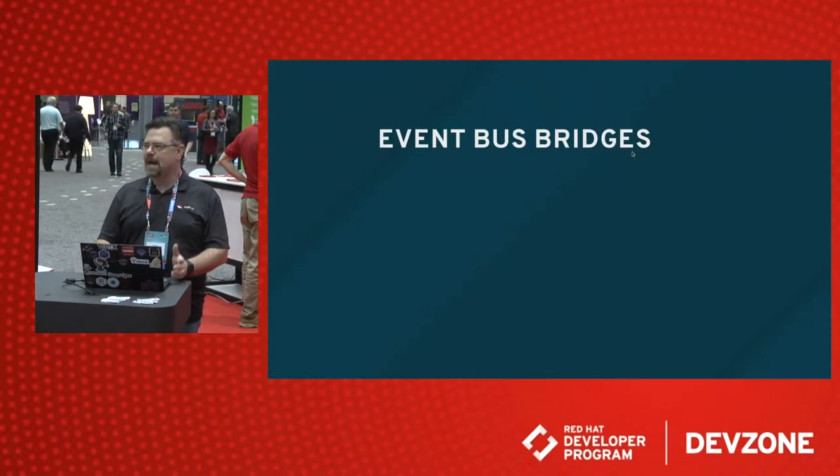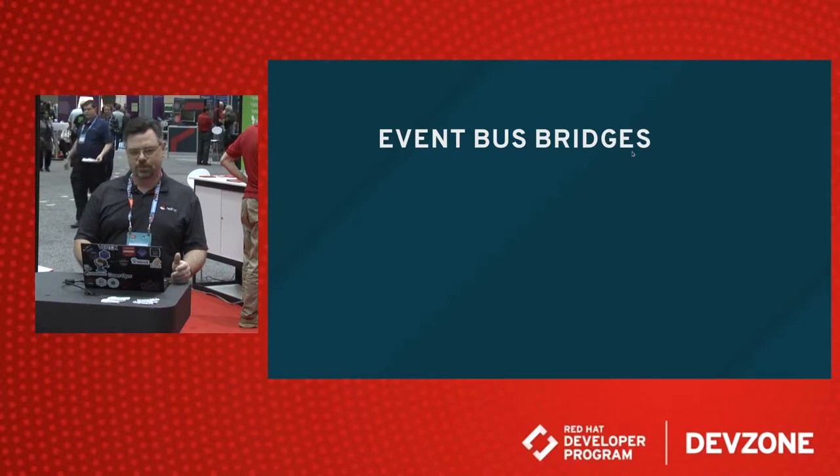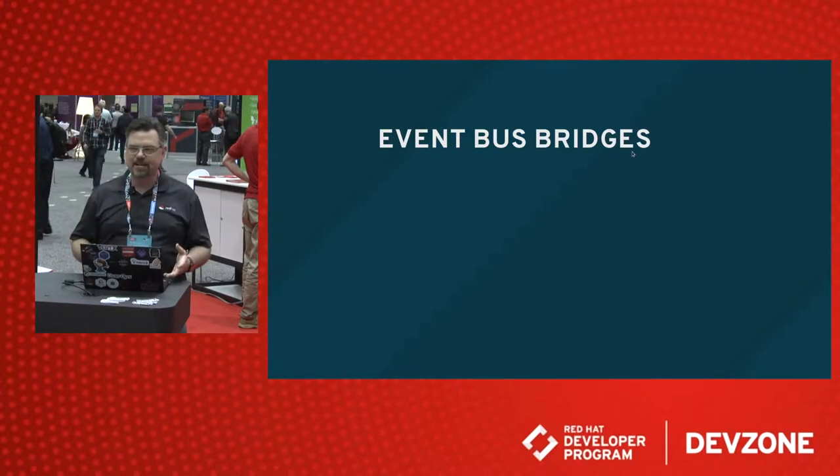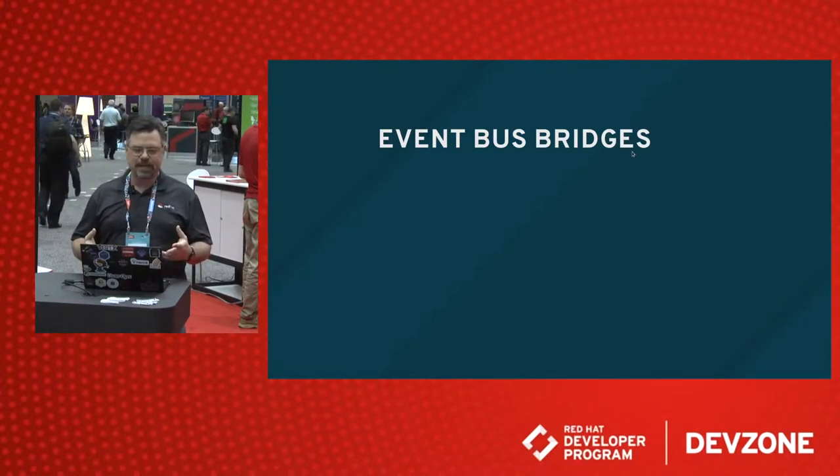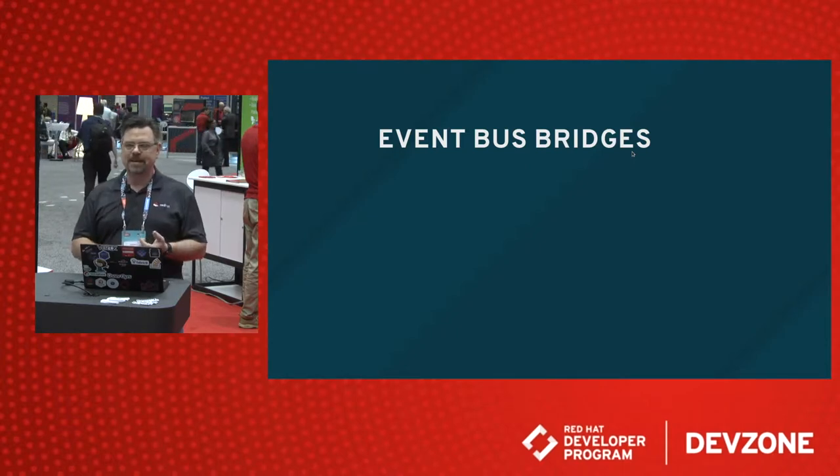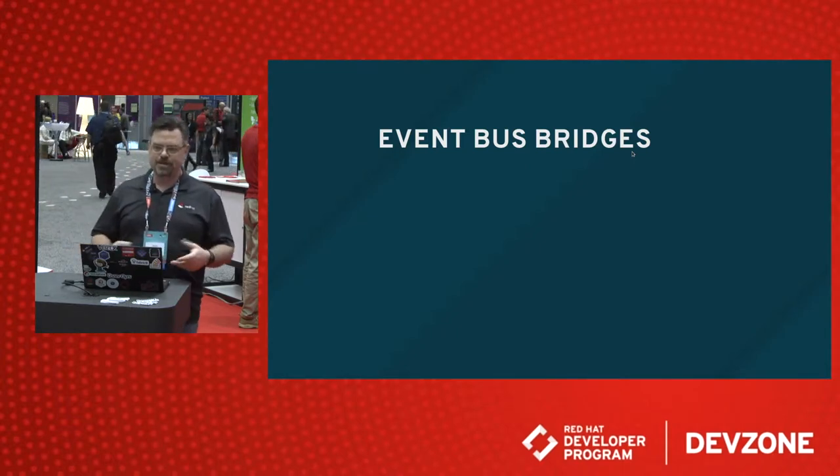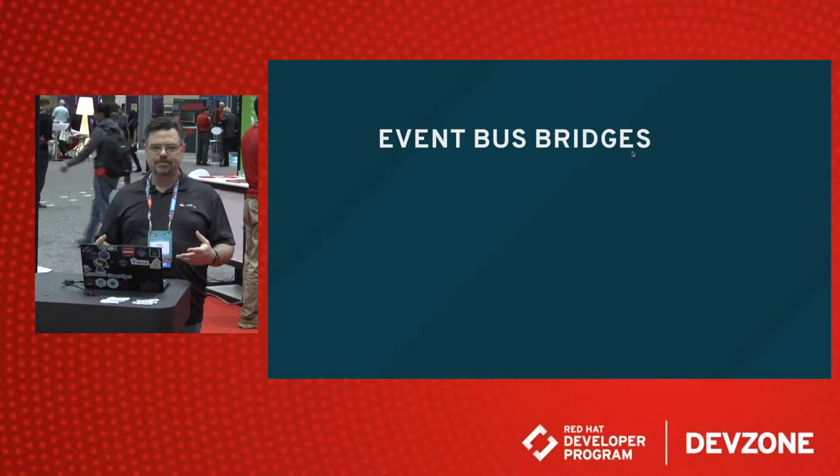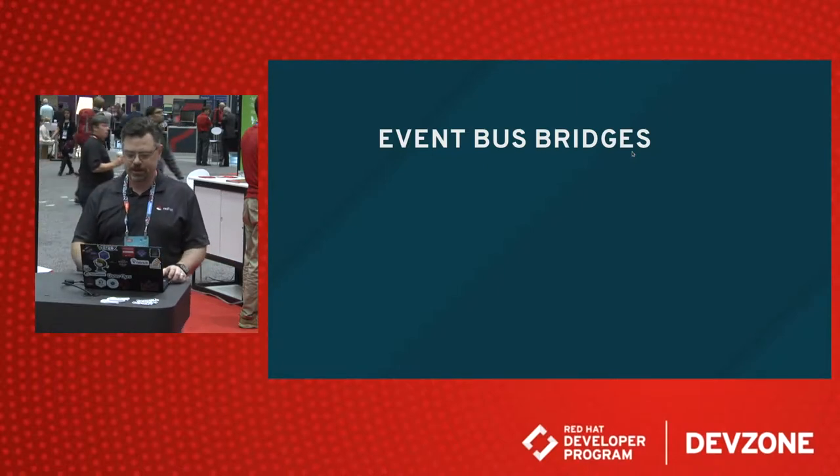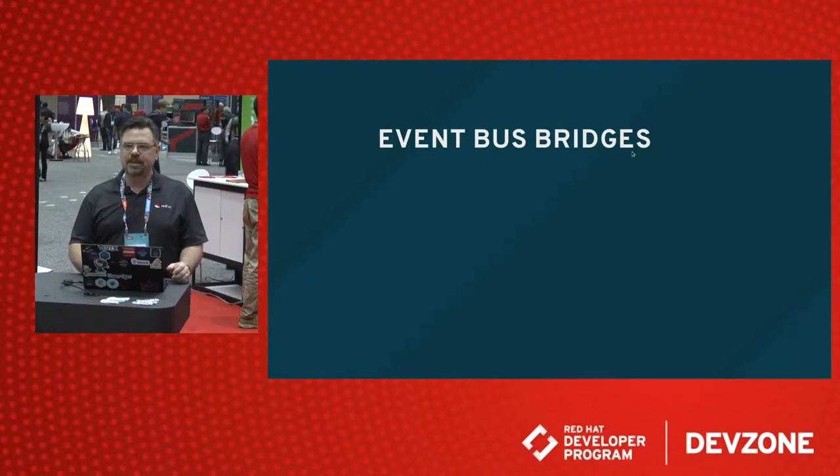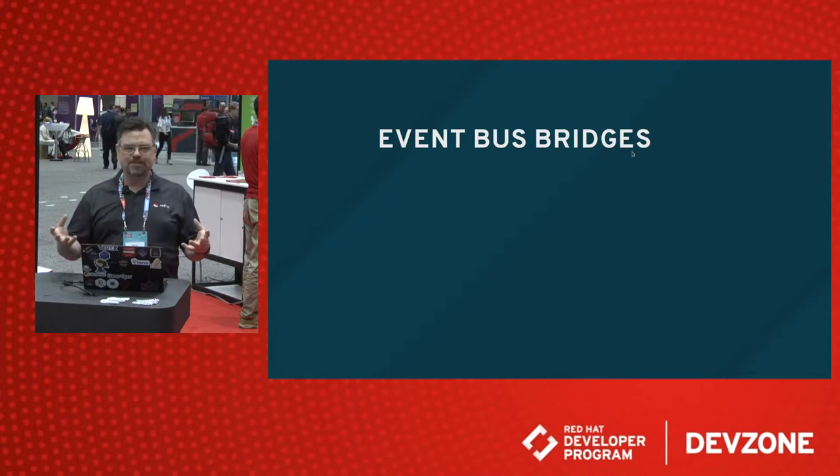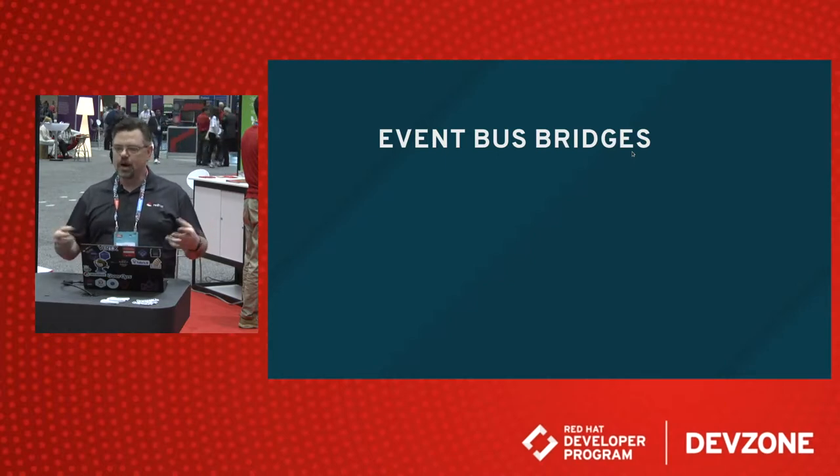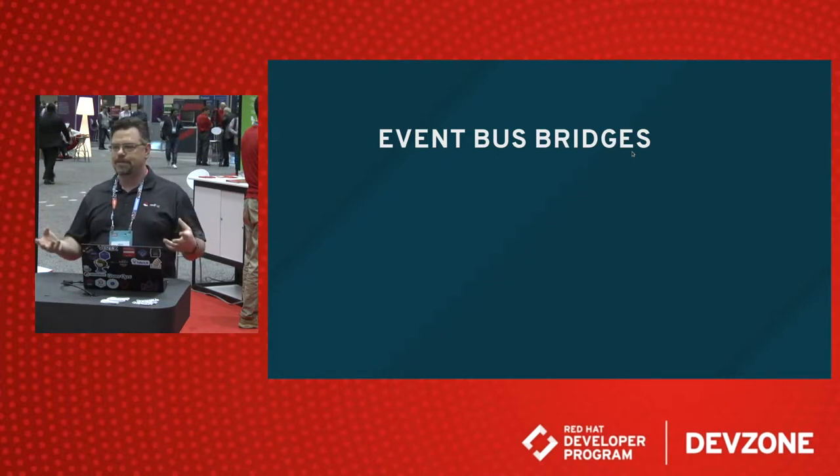So in Vert.x, we have the concept of an event bus bridge. Vert.x is a reactive platform or a reactive toolkit, which means it uses message passing. This is what we call the event bus. We use it for message passing between different portions of the application.